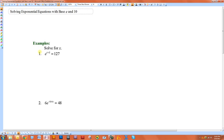Whenever you have an exponential equation with a base of e or a base of 10, you want to use the natural log or the log to get the exponent, the x out of the exponent.